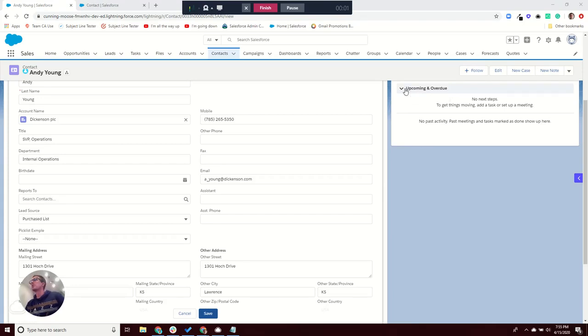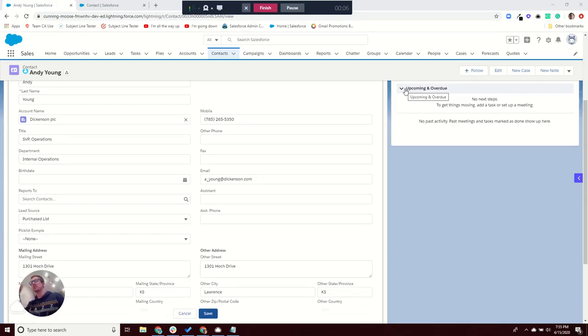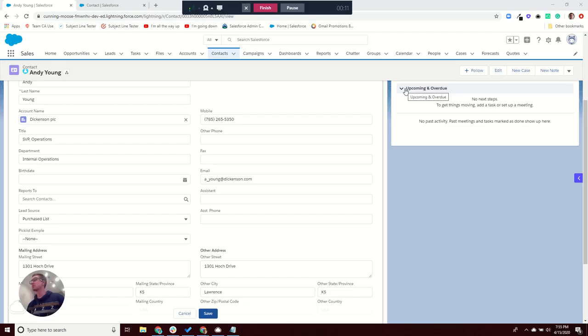Okay, so in this video I wanted to walk through two reasons why a value might not be showing up in the picklist that you have on a record in Salesforce. The first one's really easy, the second one's a little trickier.